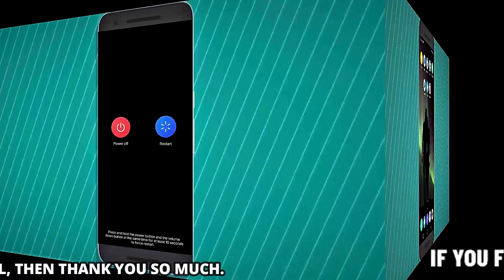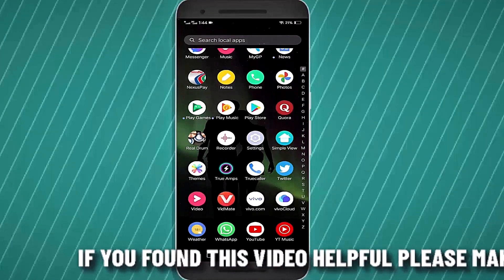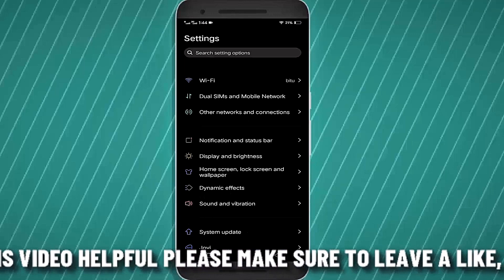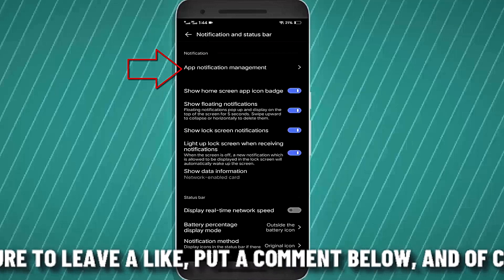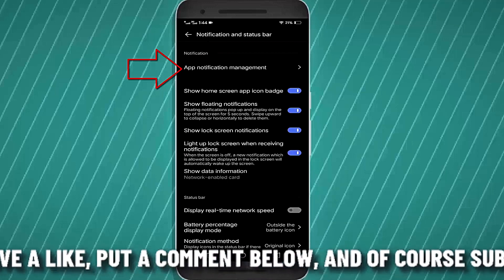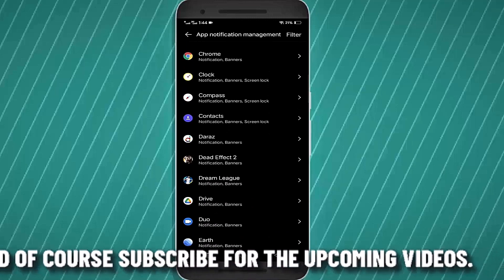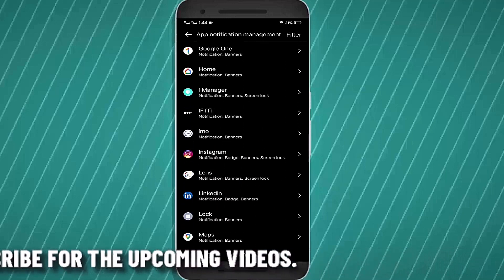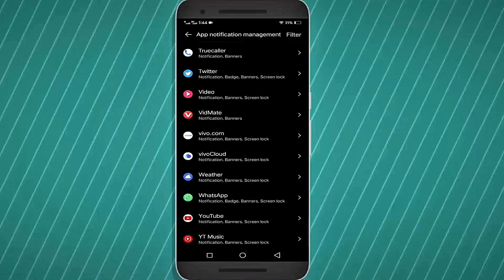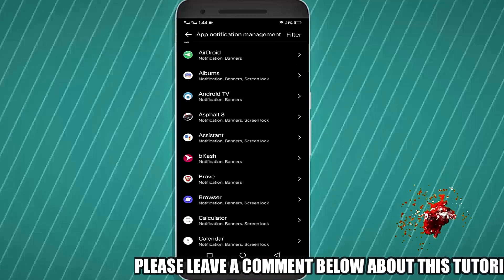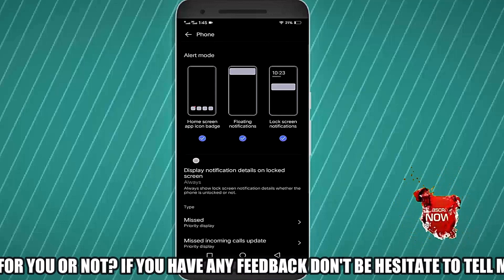Method number two: go to Settings, find Notifications and open it. Tap on App Notifications or Notifications Management, scroll down and find Phone or Dialer, tap on it. Make sure all the notifications are turned on.